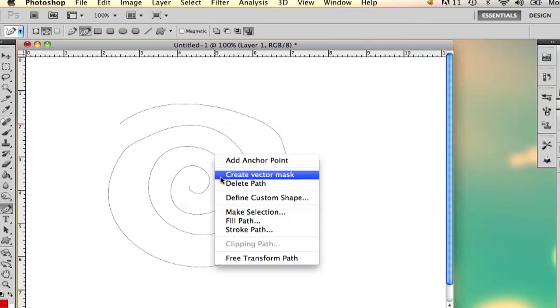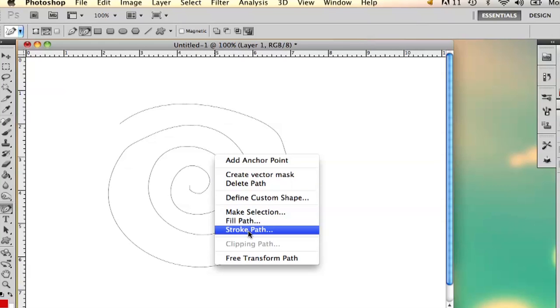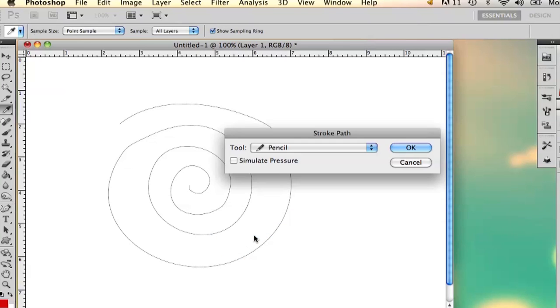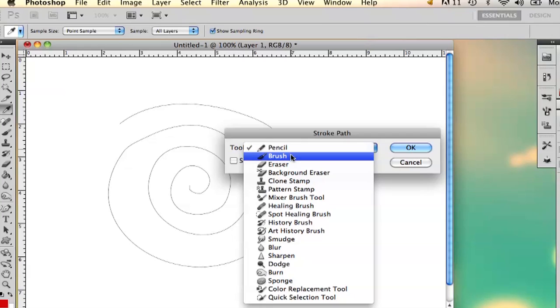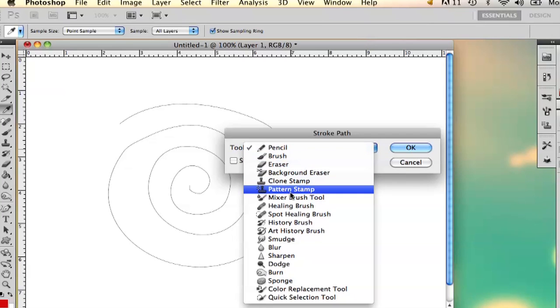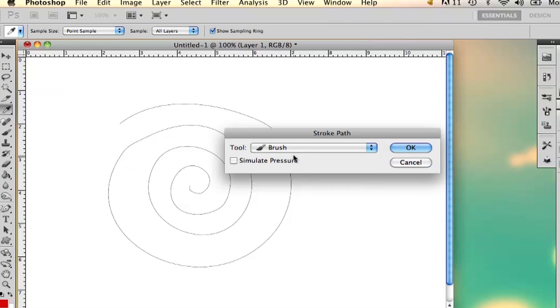And then you can stroke path. And what this does is instead of filling your path, this makes it so that it creates a stroke line. So this is if you want to outline a swirl, if you want to make a swirl that isn't a shape.